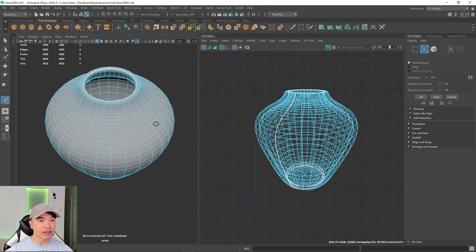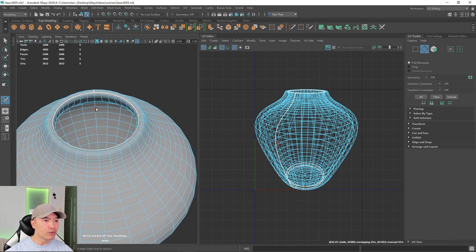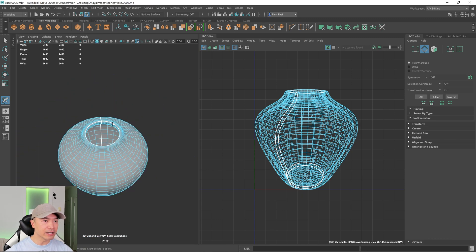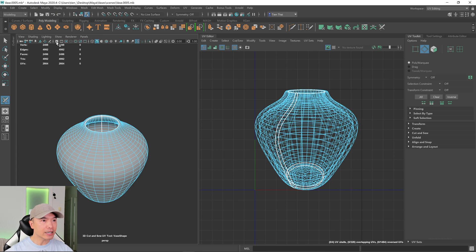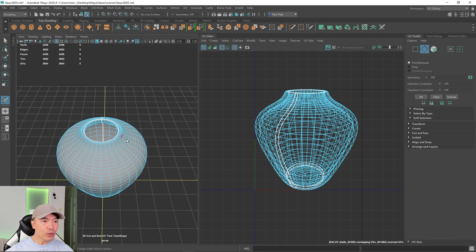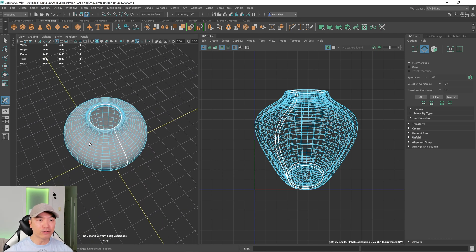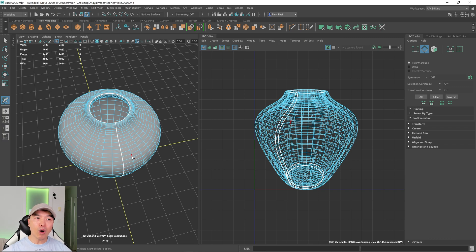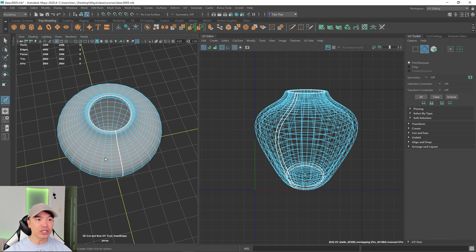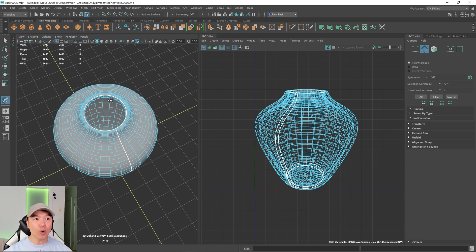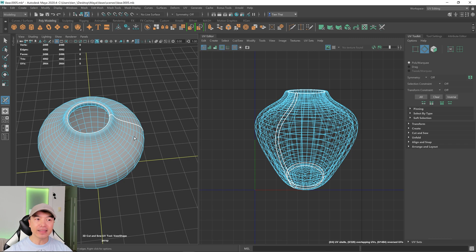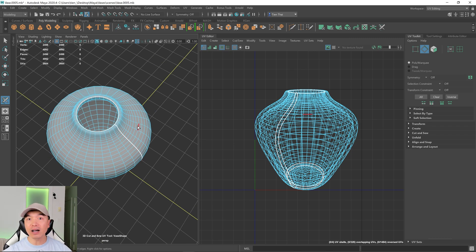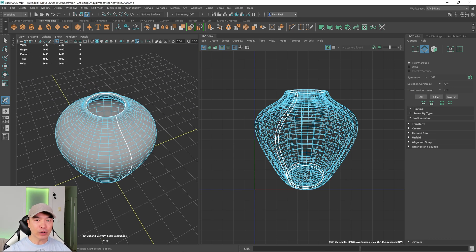Let's cut along the inside as well — I'll double-click here and cut there. That should unfold fine. For an object like this, cutting along here is probably perfectly fine. If you want a little less distortion, you could quarter it by cutting here as well, but I think this will be fine. If it isn't, we can always cut again.